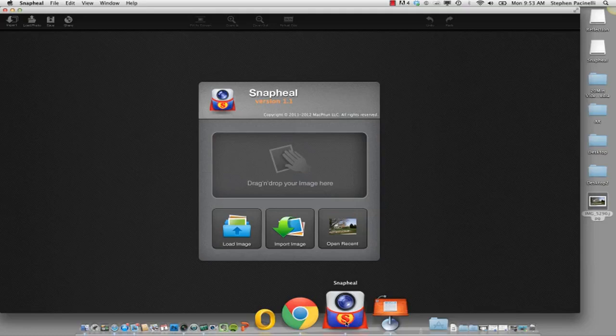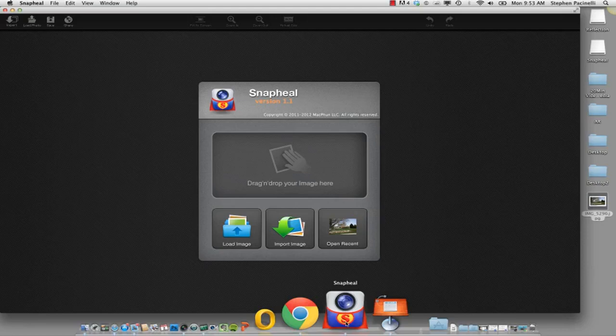Steve with Tech Savvy Agent. I just recently put up a post about Snapseed, which is a photo editing app for the iPad, and Anna from SnapHeal sent me an email and said, hey, why don't you check out our product, which is a photo editing app for the Mac.